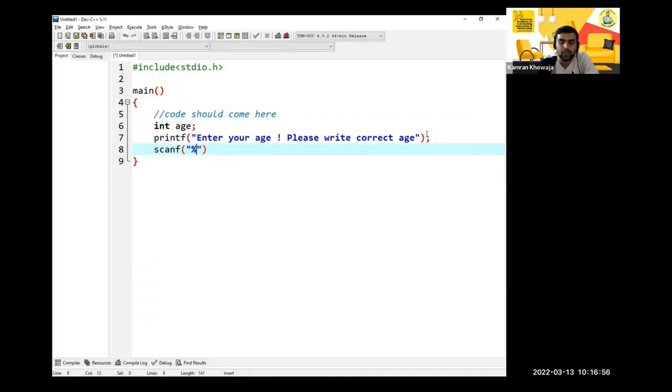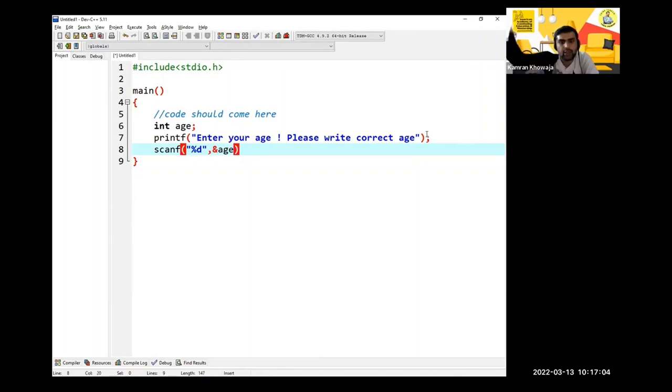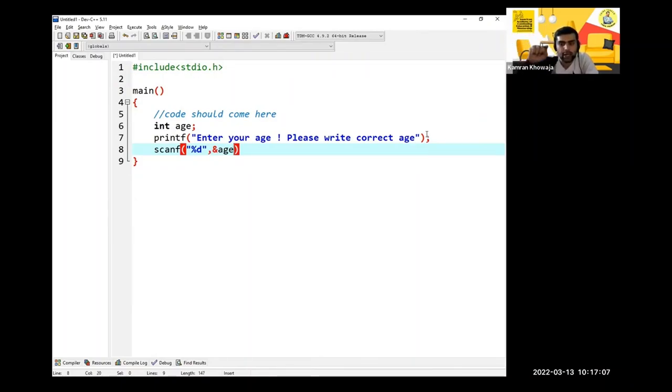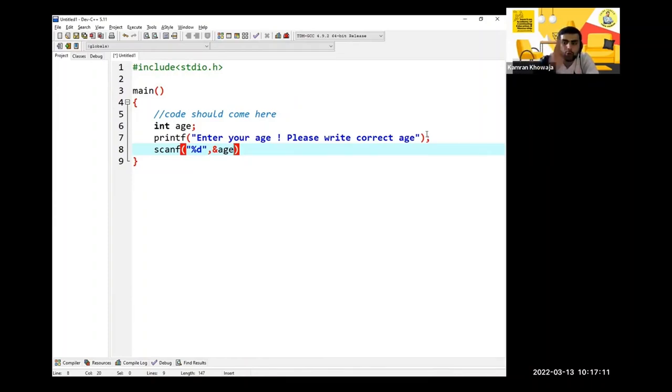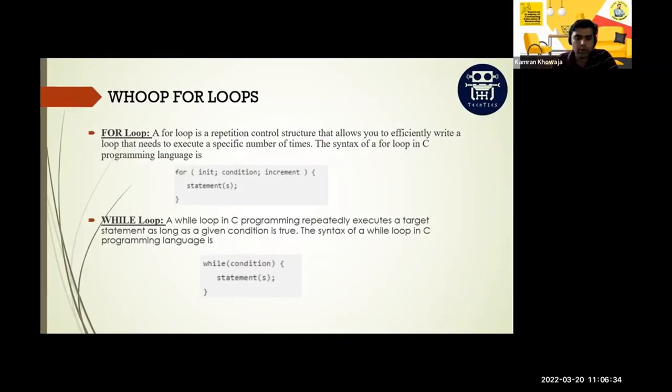The format specifier which we are bound to use. You have to save at the address of age, so we are using an ampersand symbol. Ampersand means percent, you have to go to that address, and in the round brackets you have to define a condition. Then in the curly brackets you have to write the statement.